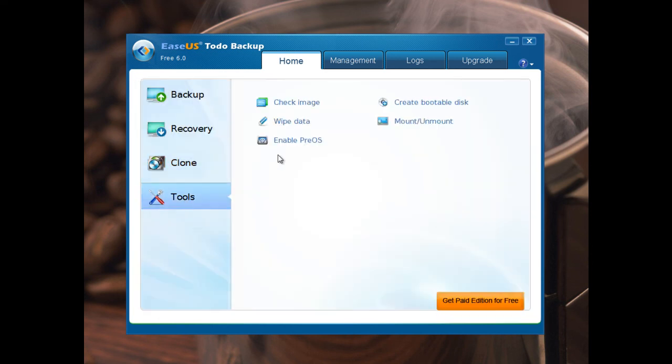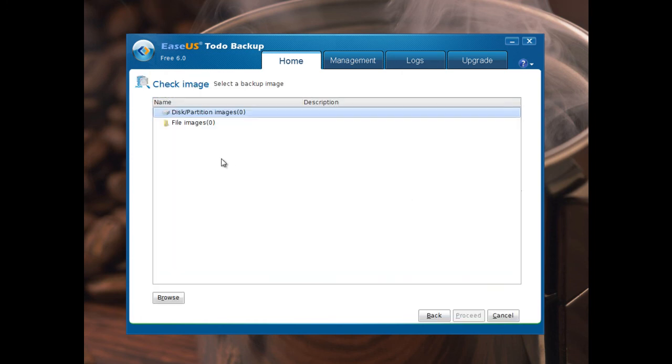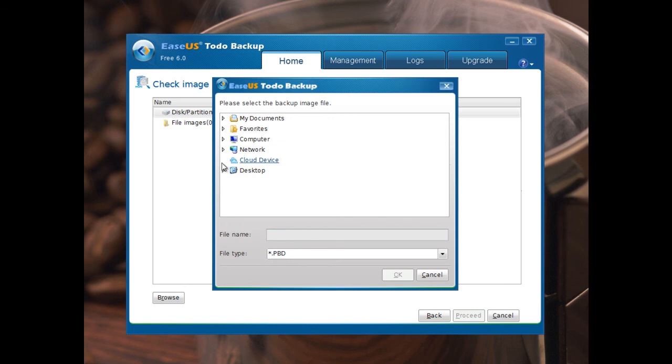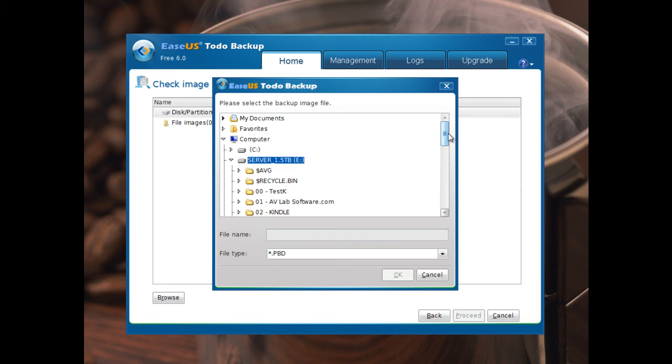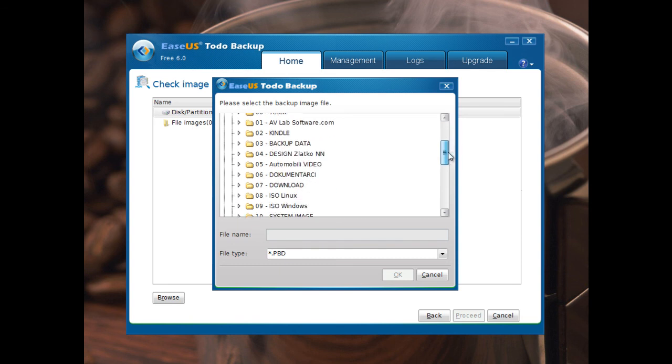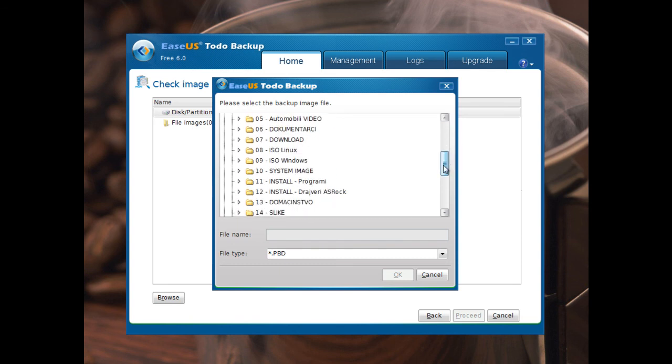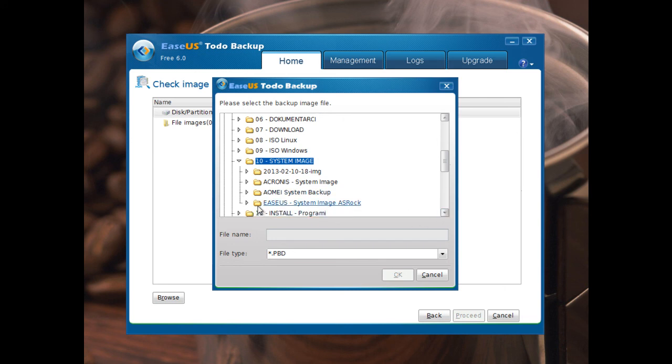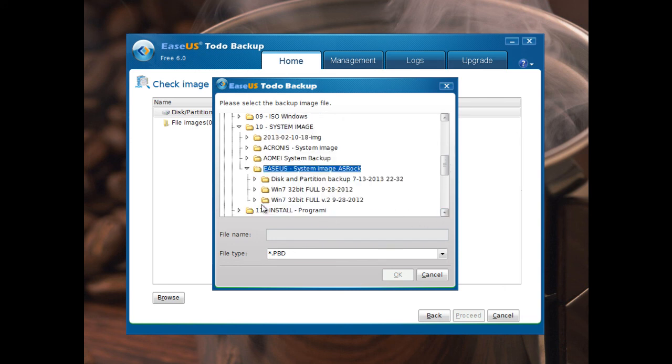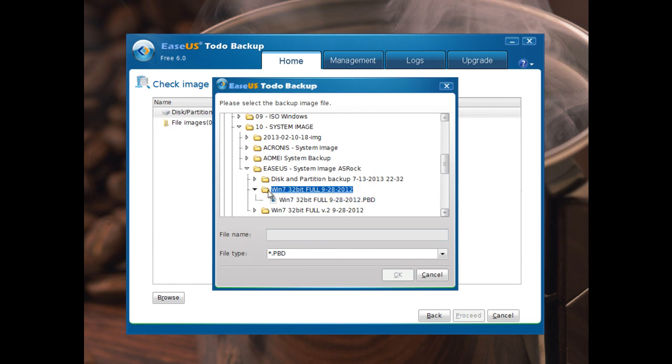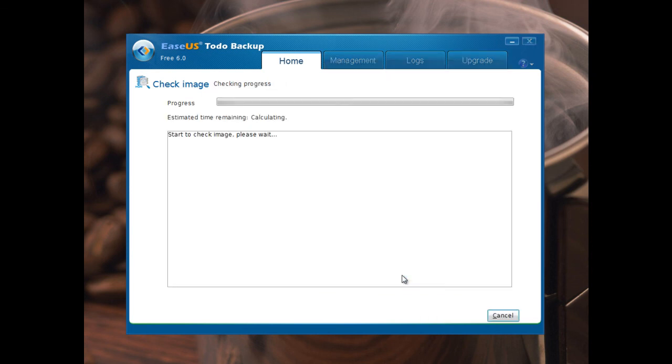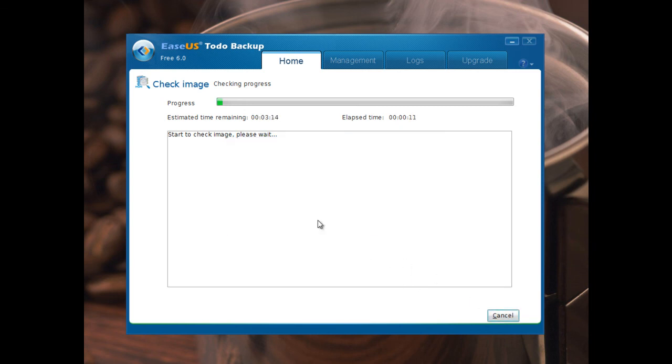We have tools. Check image. You can browse. You must find image you have already made. I will show you how it's checked. Very nice option. I will cancel. But you see the response of the software is very good and very fast.